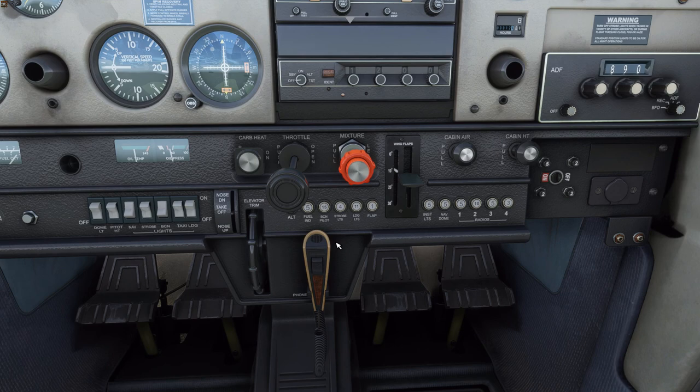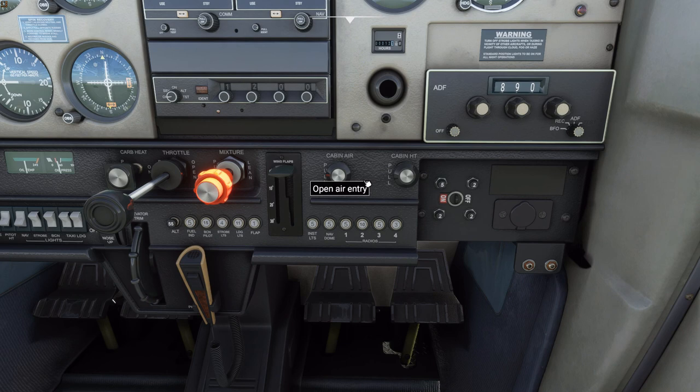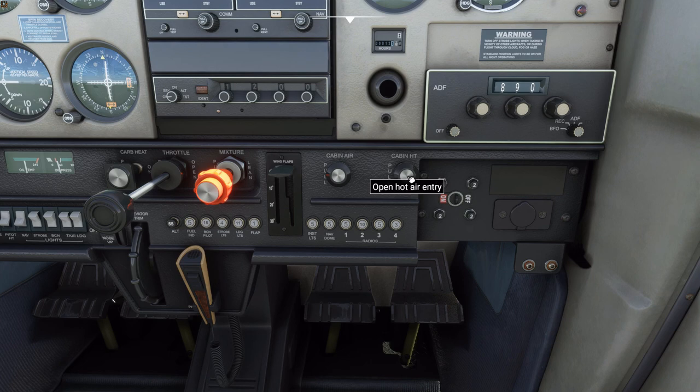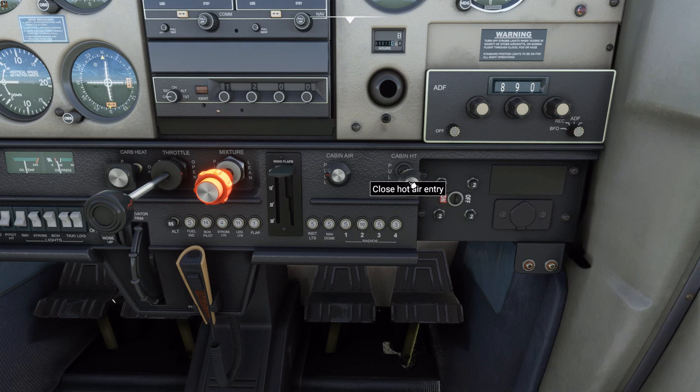To the right of the flap handle you have a cabin air controller and a cabin heat controller. In the real airplane, pulling the cabin air opens some vents to allow more airflow into the cabin to help you cool down. The cabin heater actually runs air over the exhaust manifold to heat it before it goes into the cabin to provide heat. In Flight Simulator, these are both dummy controls — you can actuate them but they don't actually operate a system or affect the way the airplane is going to fly. They're just there for show.